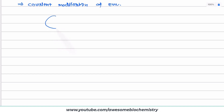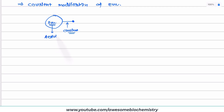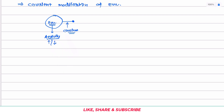To understand this, suppose this is the enzyme molecule. The enzyme binds with some small molecule through a covalent bond. Only some enzymes are able to bind with another molecule through covalent linkage. When this covalent binding occurs, it leads to a change in the enzyme's activity — the activity might increase or decrease — and that is how covalent modification of enzyme brings about a change in enzyme activity.